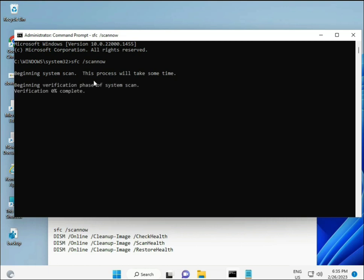I will give you the commands in the link in the description so you can directly copy and paste them. The first command is SFC /scannow. When you enter it, you'll see a percentage progress start — it will find any corrupted files.